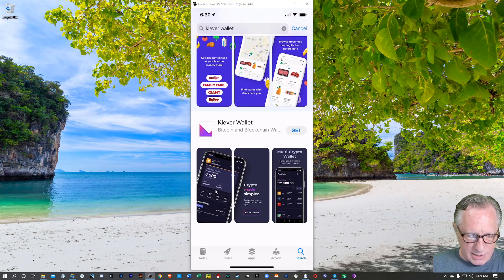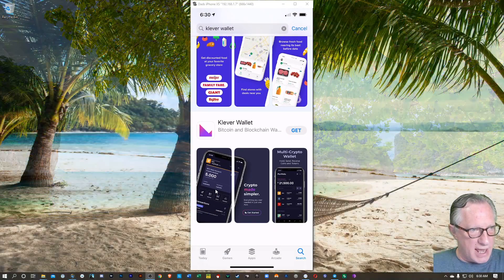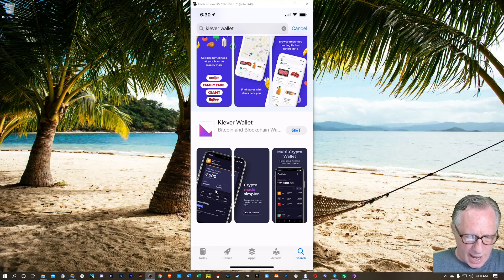It's called the Klever wallet. It starts with a K. You can search for it in your App Store. Let's hit Get.